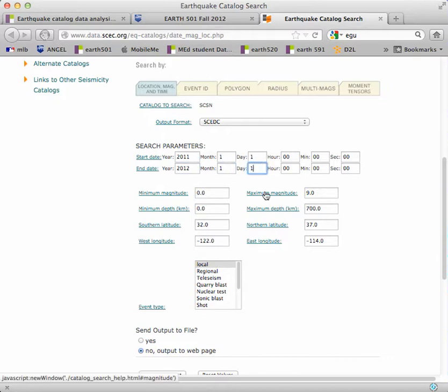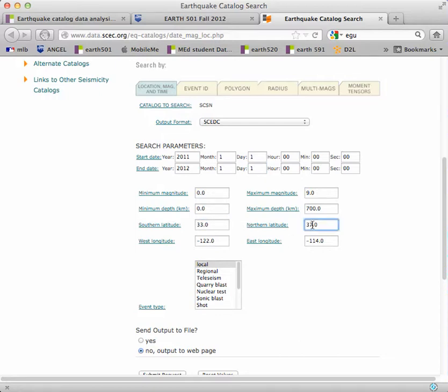We'll leave the magnitude and depth defaults alone. For latitude, let's change it to 33 and 38. And for longitude, we're going to change it to west 124 and west 119.